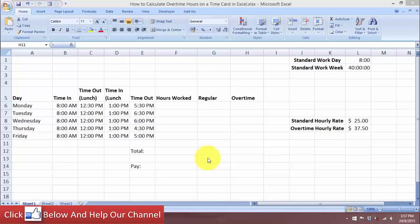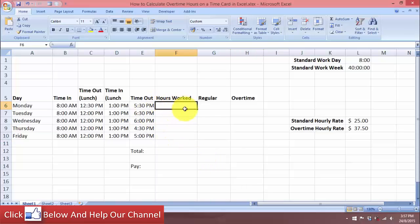Hello and welcome to free Excel tutorial videos. For today's video, we will take a look at how we can calculate overtime hours in an Excel timecard. We will be looking at the standard hours of work, the hours worked, the overtime hours, and then calculate the payments for standard and overtime rates.